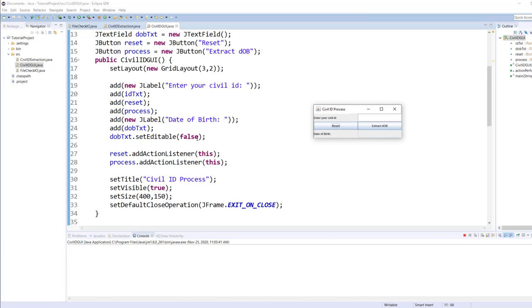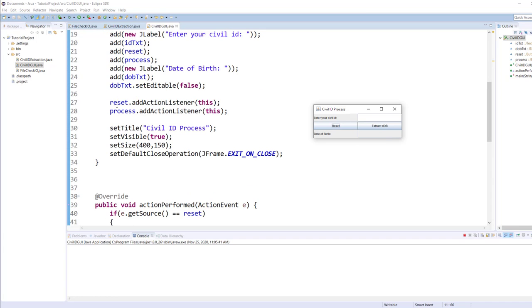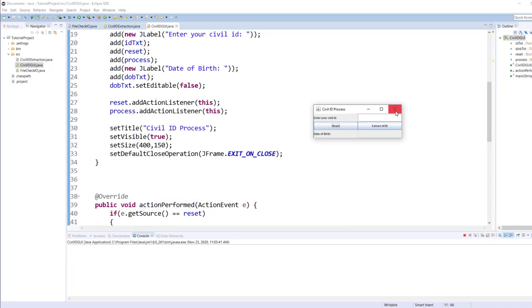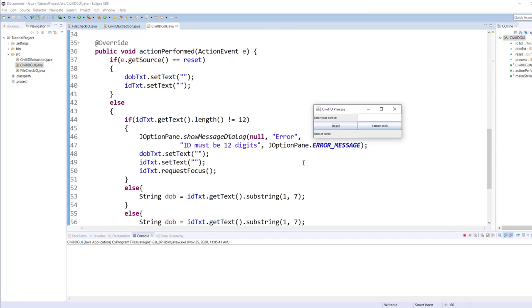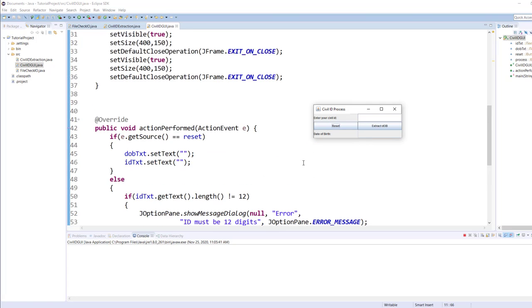I've made the date of birth text box editable set to false, so it's not editable. Then reset and process, as you click on it, it will going to perform the action. I'm setting the title of my frame civil ID process. It is visible size and upon close it will terminate the application because what happens when you don't have line number 33, if you close the form, the application is still running. This red plot, the red square is still red, it doesn't turn gray.